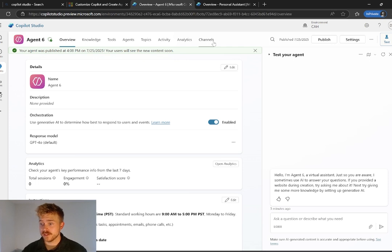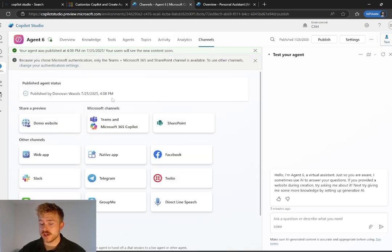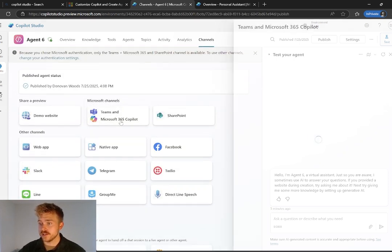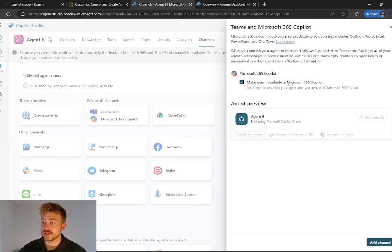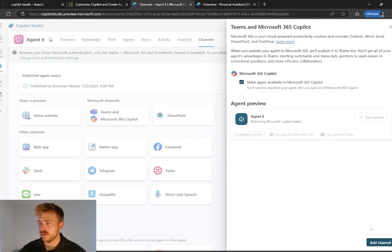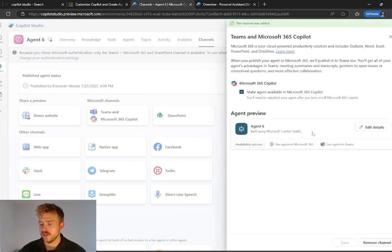And then the final thing to actually get it live is to flip over to channels here and add it to our Teams and Microsoft Copilot channels. You're going to want to make sure that this stays checked off so we can make this agent available in Copilot. And then let's go add channel. Now we have our agent here ready for deployment.